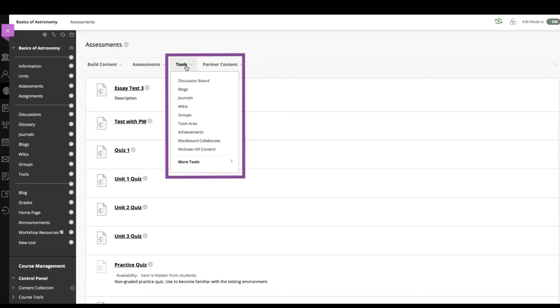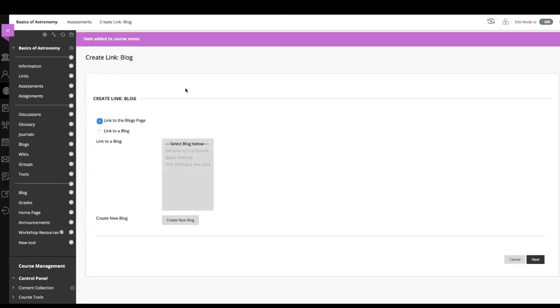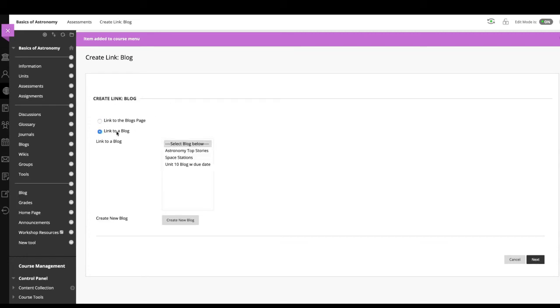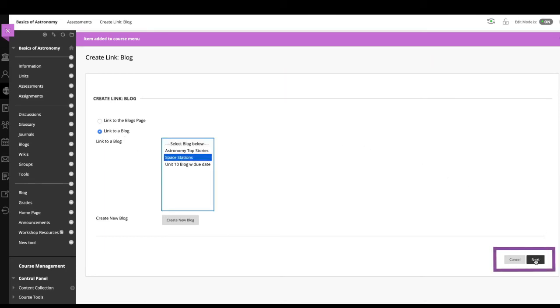In this example, we'll add a link to the blogs page so students can jump right to this assignment. Select link to the blogs page to link to the blogs listing page where all blogs appear. You may also link to a specific blog or create a new one. For this example, we'll select a link to a blog and choose this one.